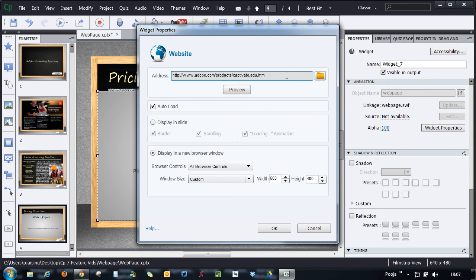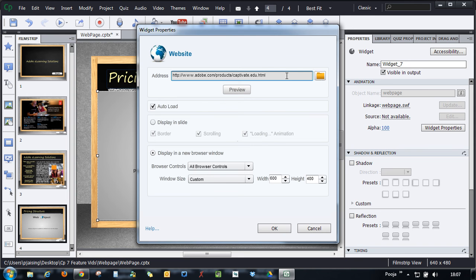You can also place a relative path here of a web page that you've developed and is residing on your desktop. The only thing you have to keep in mind is that the name of the file should be index.html.